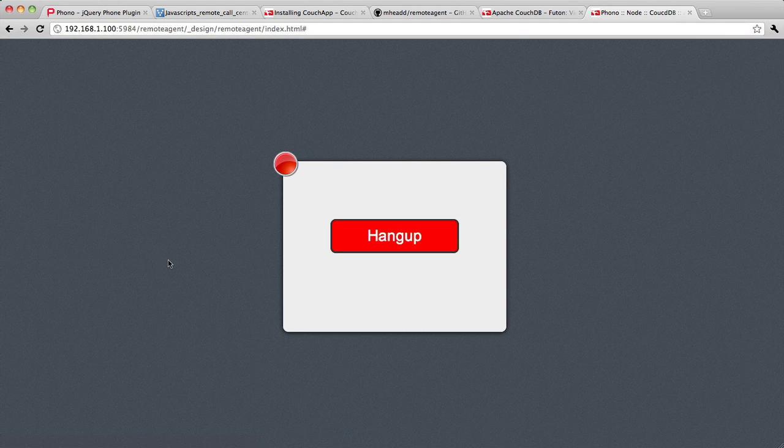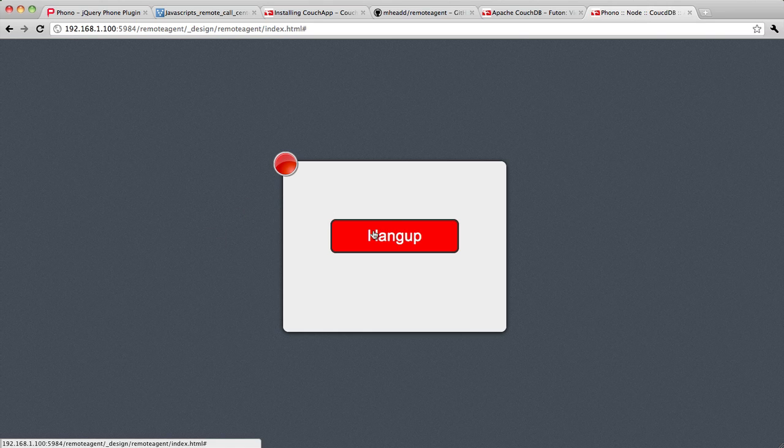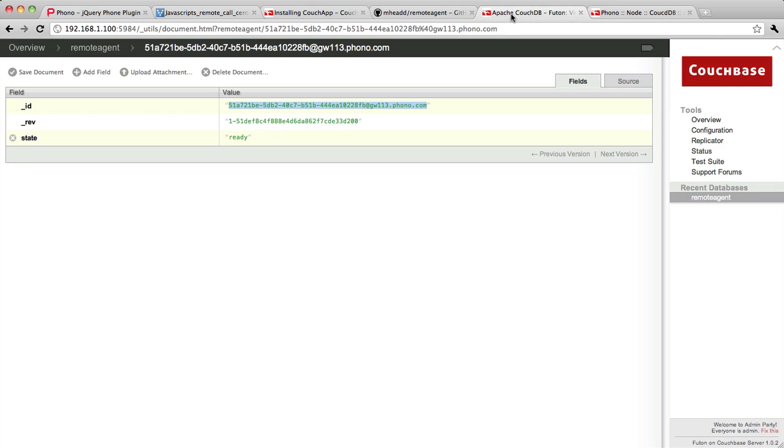So now I've gone ahead and I've answered the phone. You can see that I'm showing a different state here in my Phono object and I've enabled the hang up button. So this agent is essentially on the telephone.